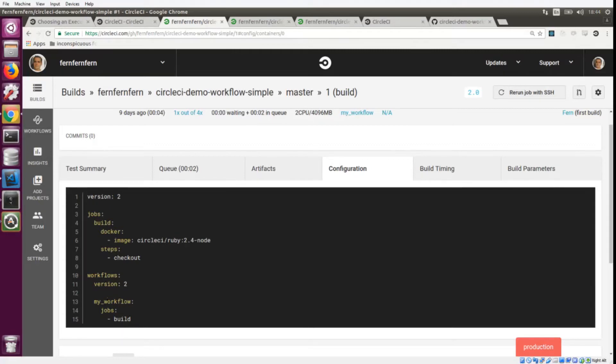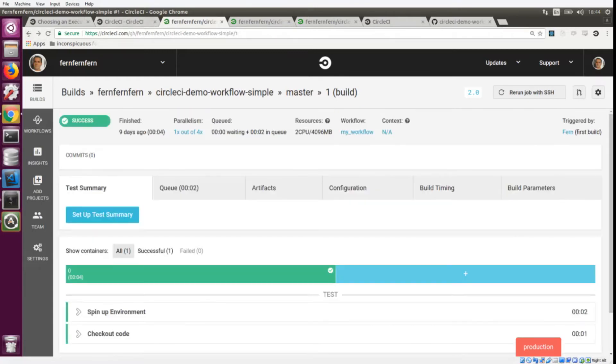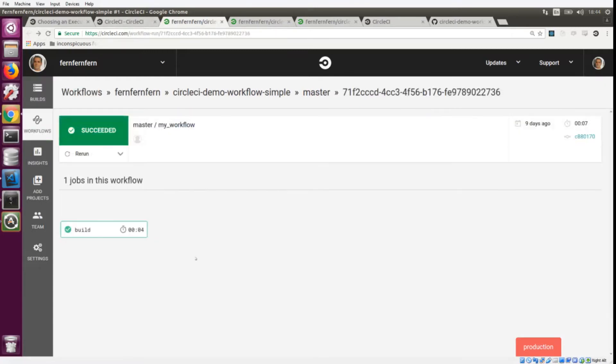You can give your workflow a name. I just called mine my_workflow, and then you can define the jobs that will be part of your workflow. We only have one job up here in our jobs list and it's called build. I have added build to my jobs for this workflow, and that is why we were able to see that job here.